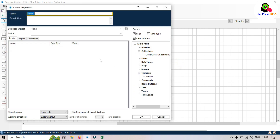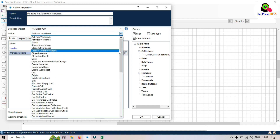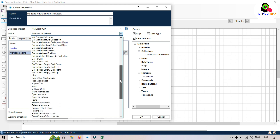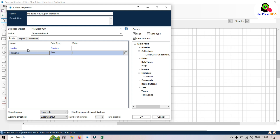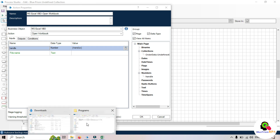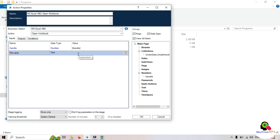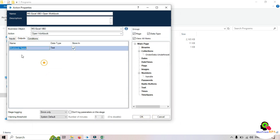Take one more action stage, choose MS Excel VBO again, and select 'Open Workbook'. Here we need to pass that handle, and then put the file name. We'll get the file path by right-clicking, holding Shift, and selecting 'Copy as path'. Paste it in. In the output we will get the workbook name — store this in the workbook name data item.